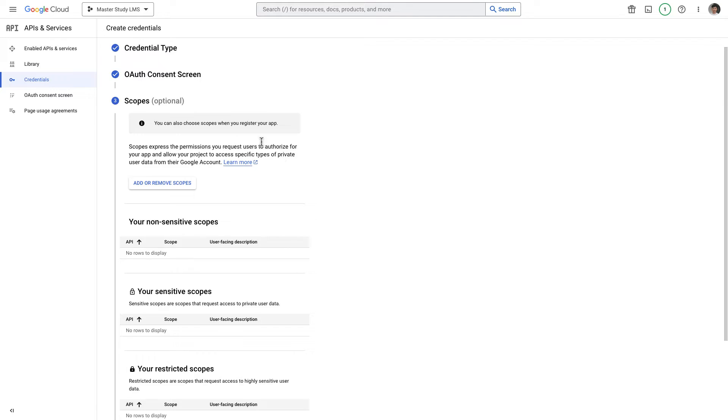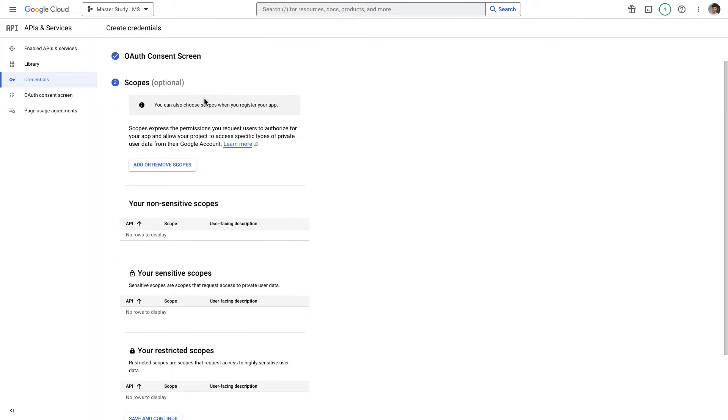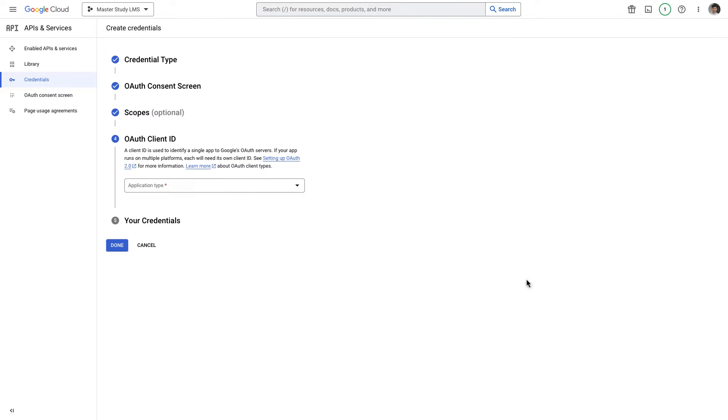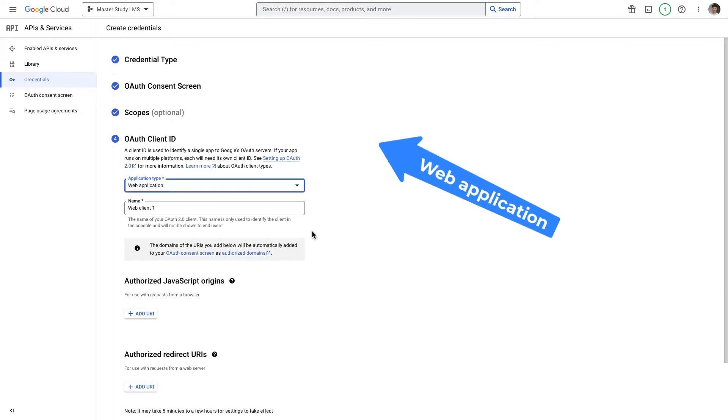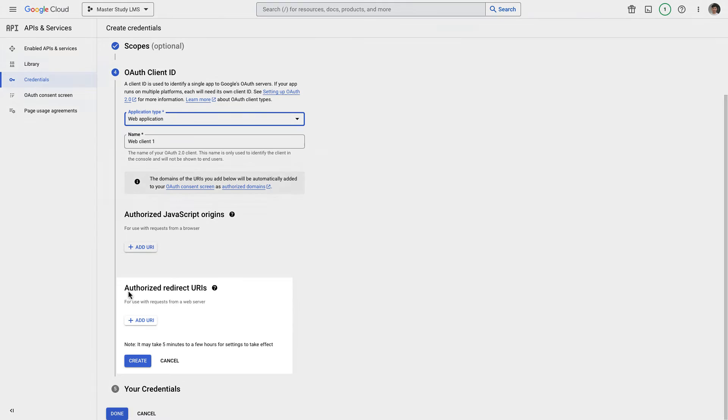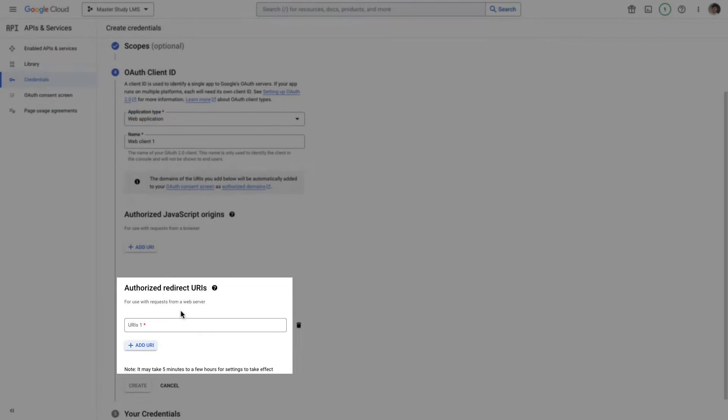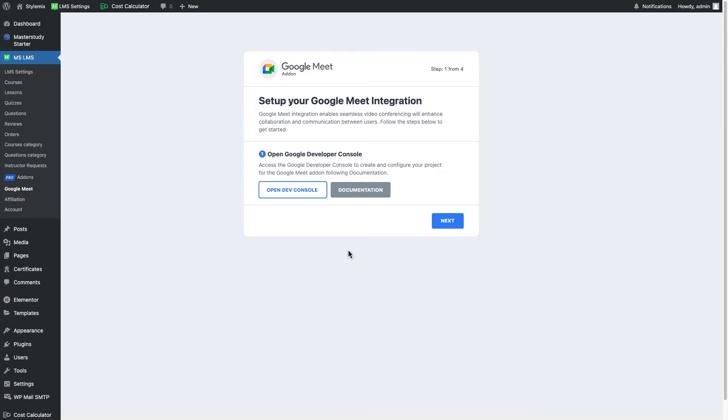We will not add any scopes and this section is completely optional so we can skip it and to here we need to choose application type. In our case it is a web application. To here I'm gonna paste authorized redirect URIs. First I'm gonna add one of them and let me go back to the setup wizard of our Google Meet add-on.